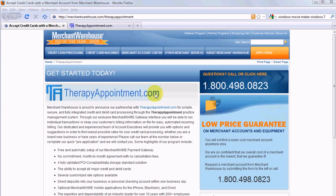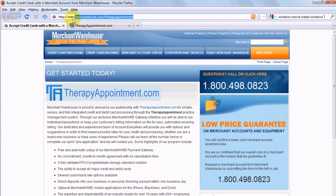We're very pleased that in version 9.0 of therapyappointment.com, we have for the first time integrated credit card processing. This processing is done through Merchant Warehouse, a large credit card clearinghouse. You can sign up for an account and have it integrated in therapyappointment.com by going to merchantwarehouse.com/therapyappointment.